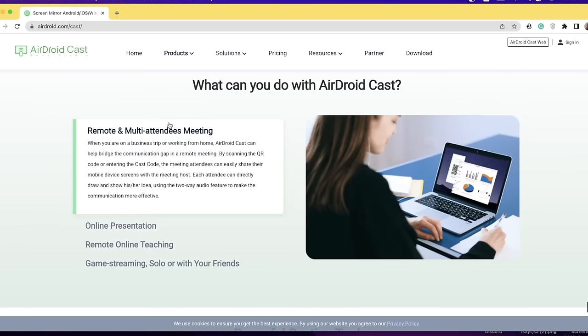You can use the remote and other video features. You will be able to use it for online presentations. You will also be able to use it for training and game streaming.